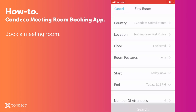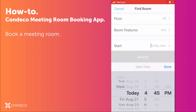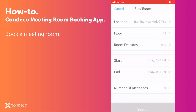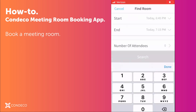I can set the desired location and floor that I want to book in, and if there are any room features I can choose those as well. I need to tell it what date and what time I'm going to book this room, what time it's going to end, as well as how many attendees are coming to the meeting.